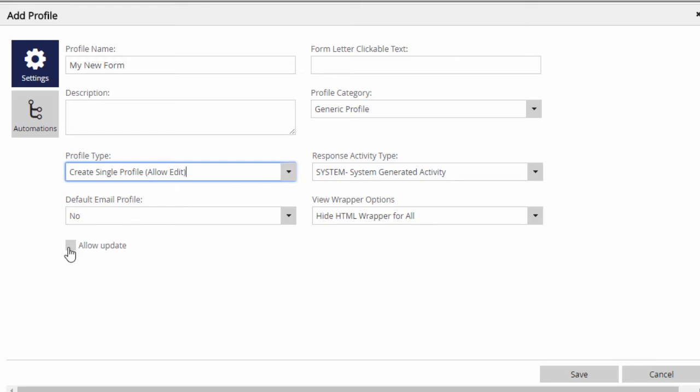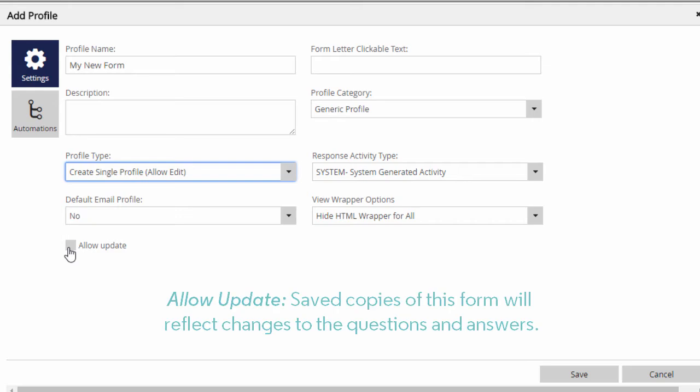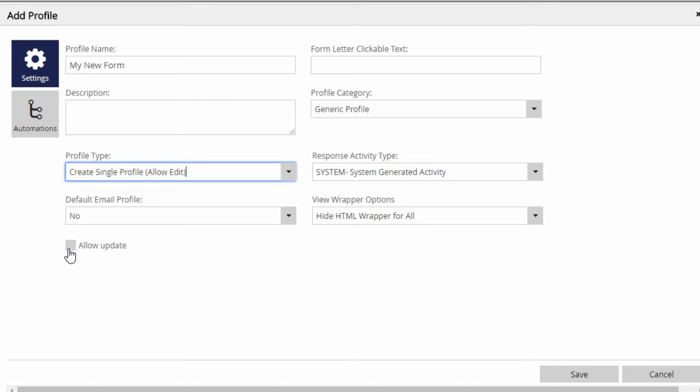Another important item is the Allow Update checkbox. If you add, remove, or reword questions and answers in a profile, the records that already have a completed copy attached will not reflect your new changes unless this box is checked. If it's unchecked, the questions and answer options in the completed forms will remain as they were at the time when they were filled out.